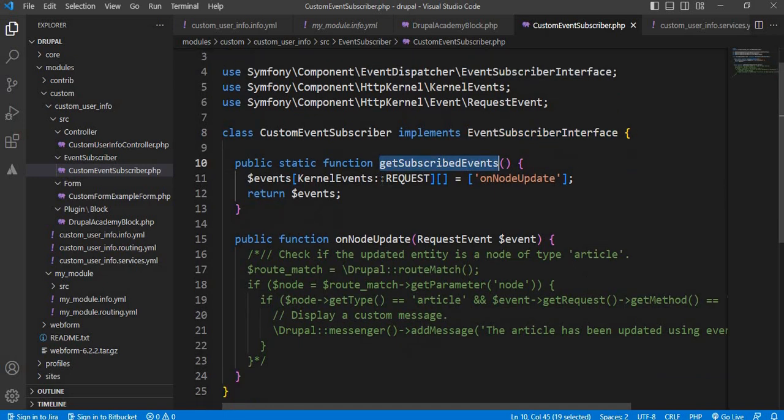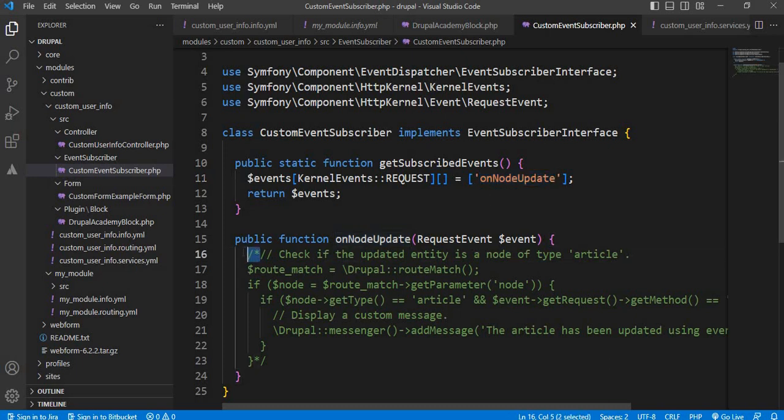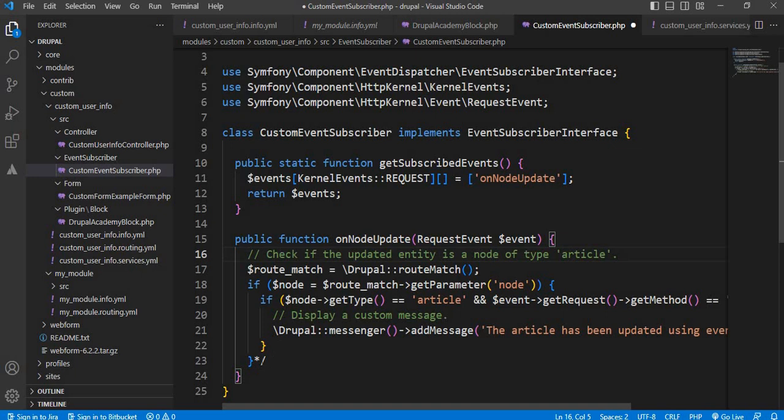And in that, I have called the custom function onNodeUpdate. Because we want to display the message on the node update, we will write that functionality inside this onNodeUpdate function.